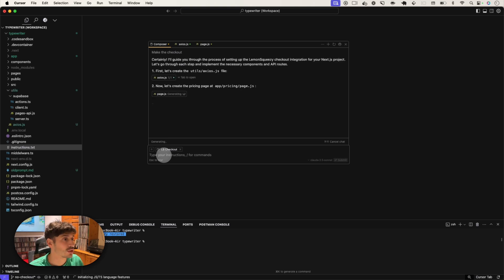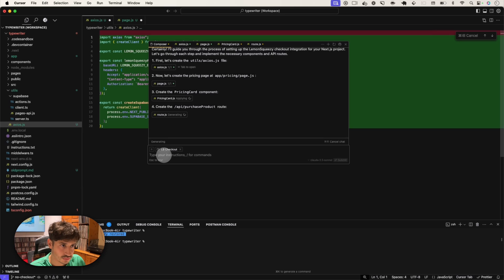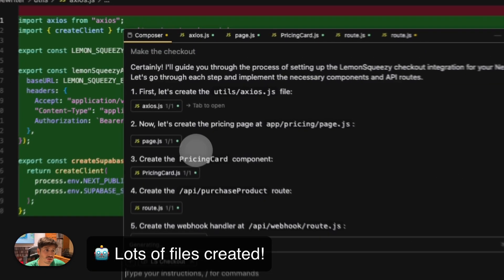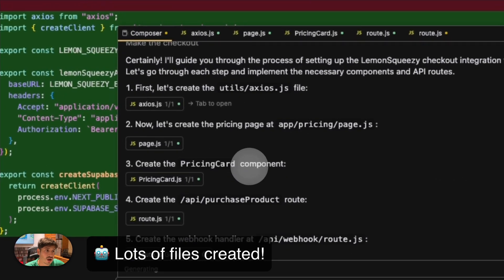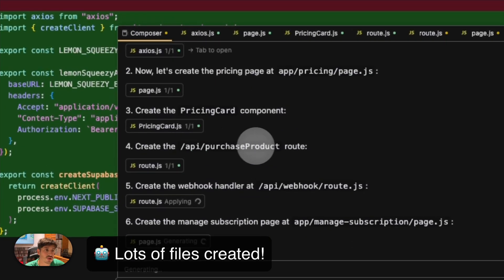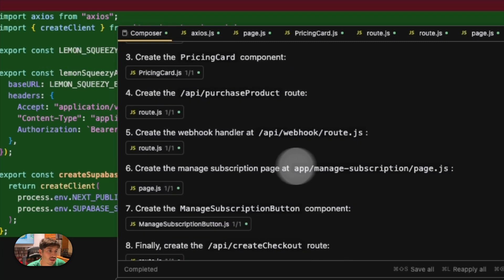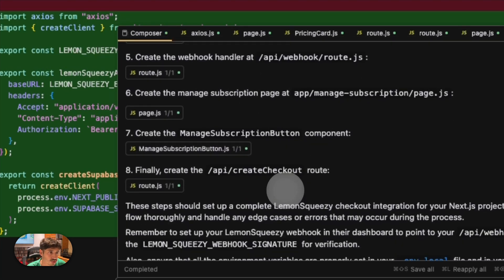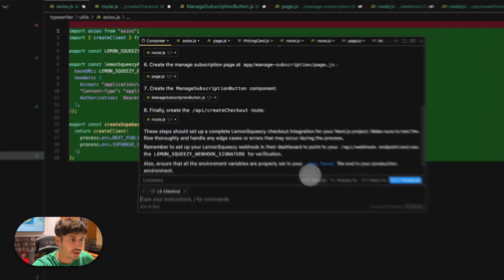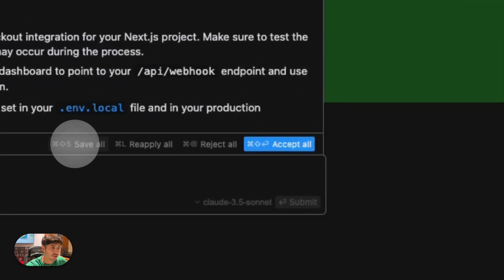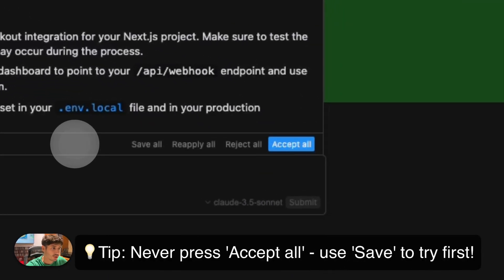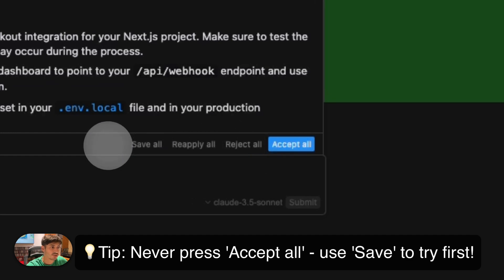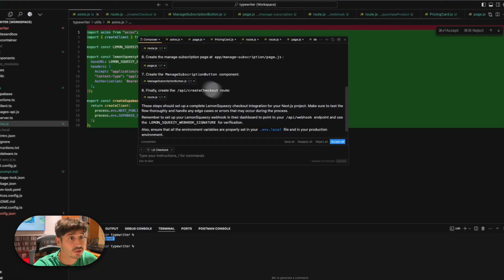I'm going to check out. That's it. Let's see if it can do it. And then we'll go to prompts. So it's creating all the files I needed. There you can see, the pricing page, the pricing card, the purchase product API route, the webhook, and then the manage subscription page, the manage subscription button, and the create checkout. Now I'm going to press save all.